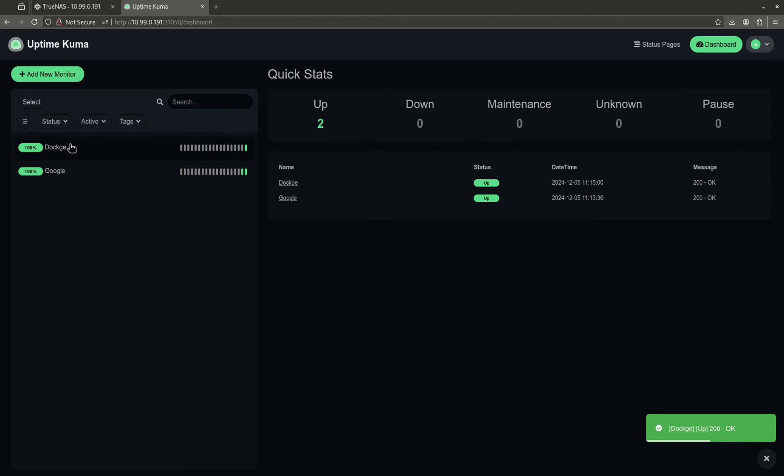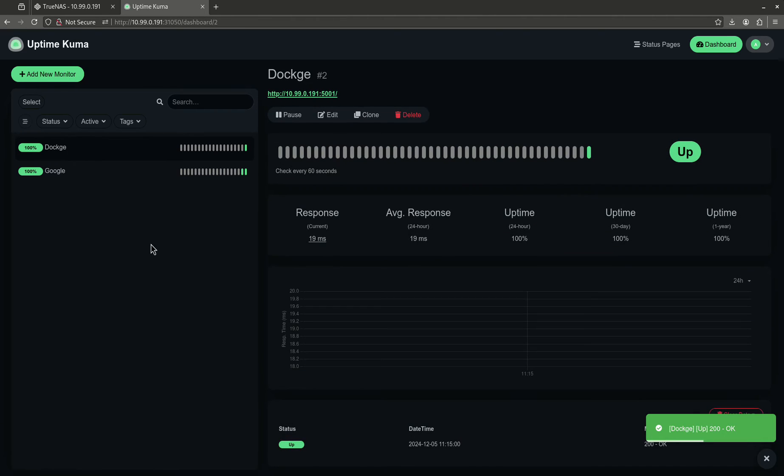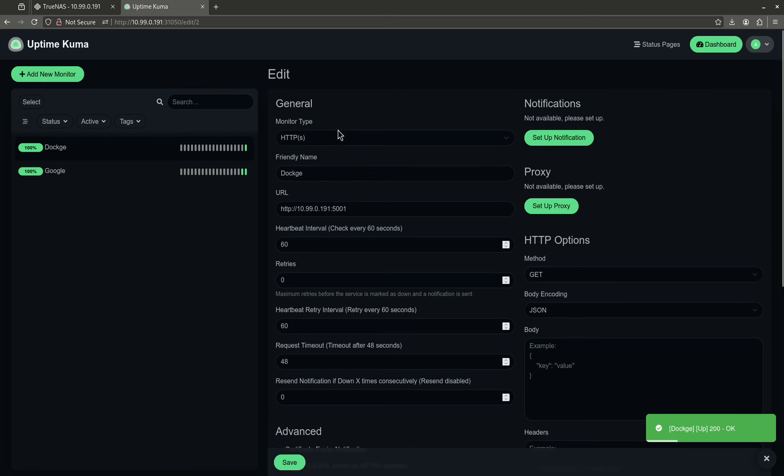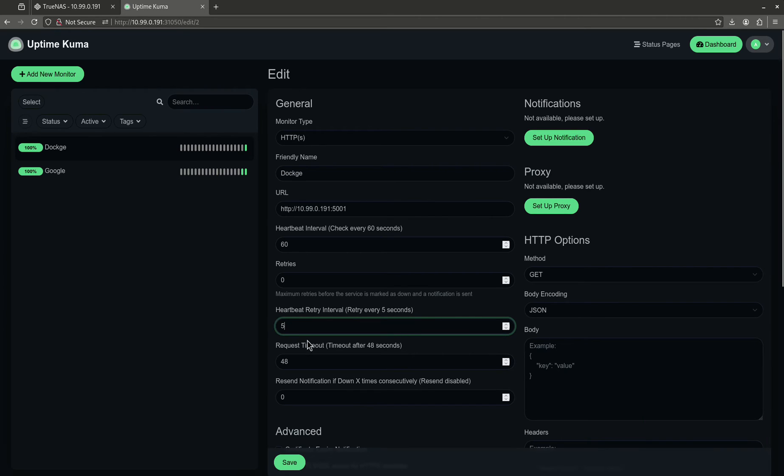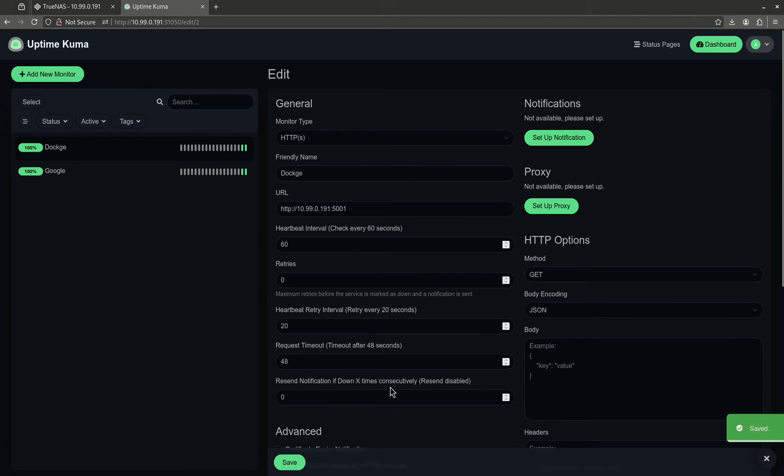Just to show you that this actually works, come over here to Dockage, and I'm actually going to edit this monitor because I don't want to wait a whole minute. I'm going to do it every five seconds. I'm sorry, I can only do it every less than 20. So, let's come over here to 20 seconds.